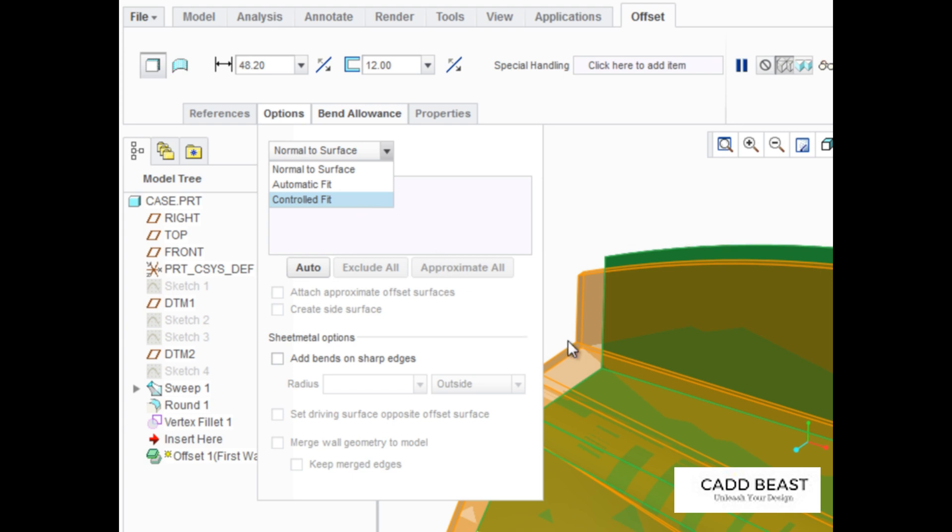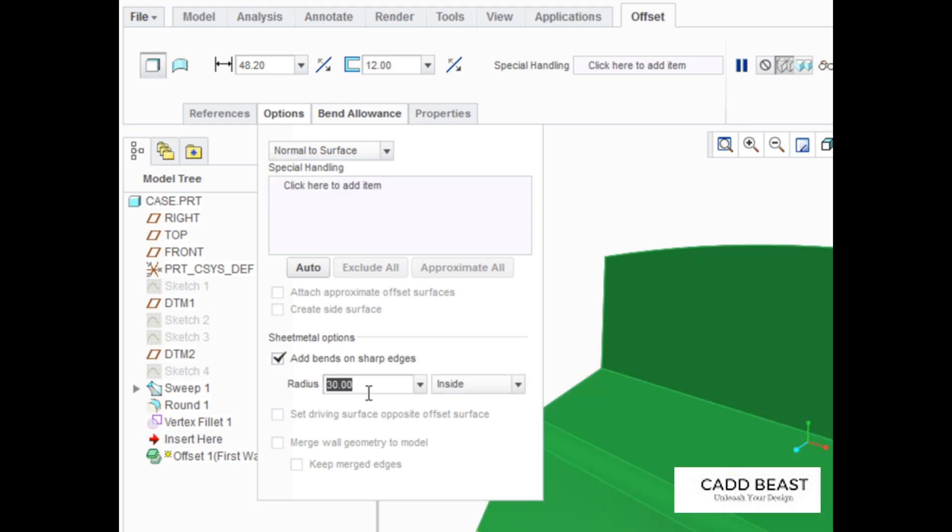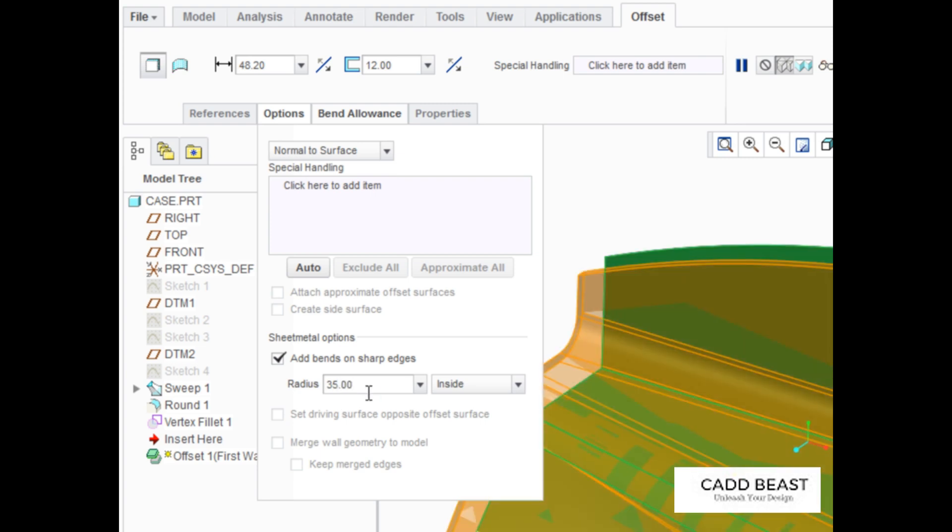To add a bend to this sharp edge, enable the Add Bends on Sharp Edges checkbox and edit the bend radius, which will be set to 35.